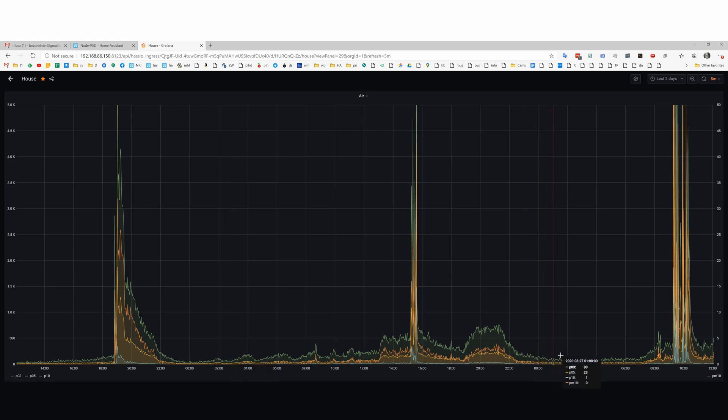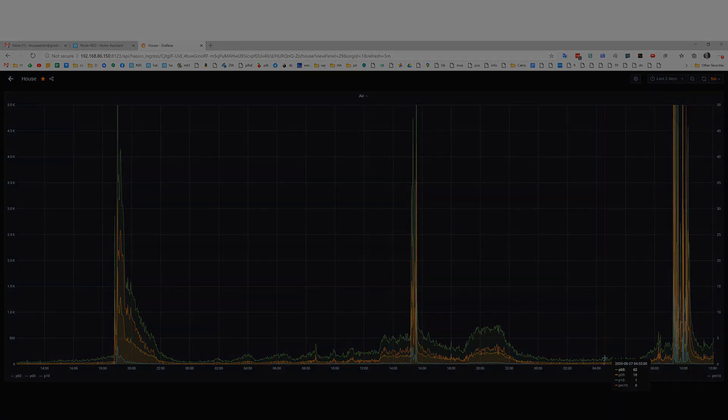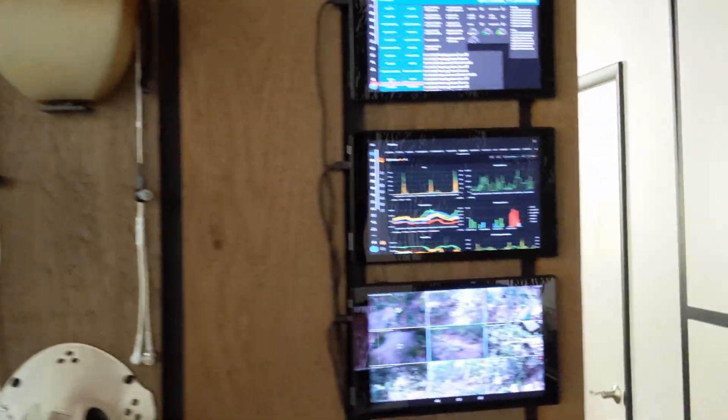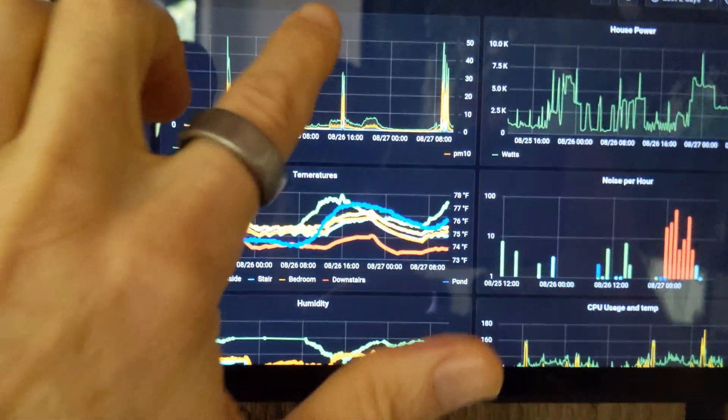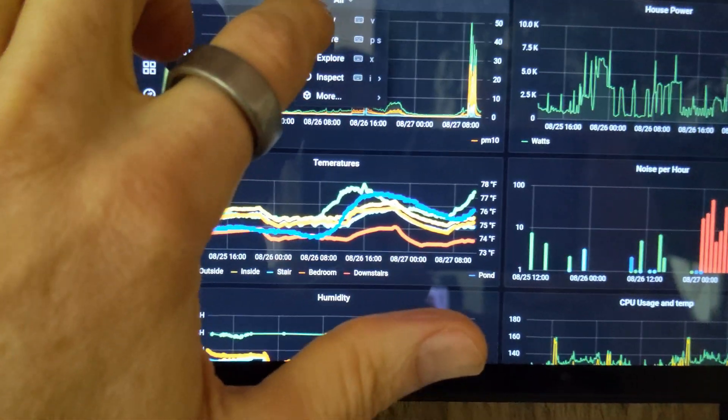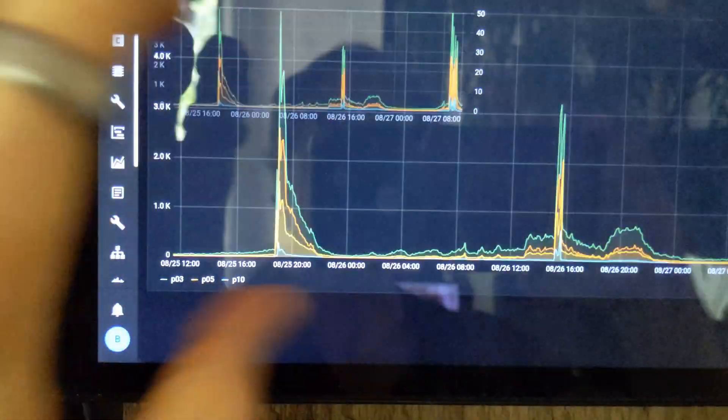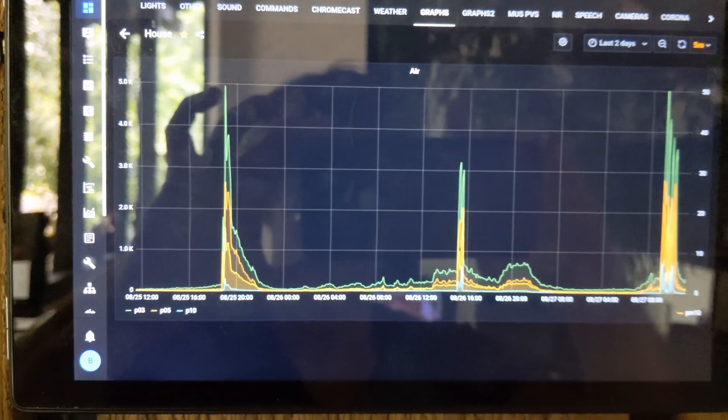Last night the fan was on pretty much the whole night so you can see the air quality stays low, fewer particle counts. So I also have those graphs showing up on those fire tablets I was showing you last month so we can easily keep an eye on the air quality with them.